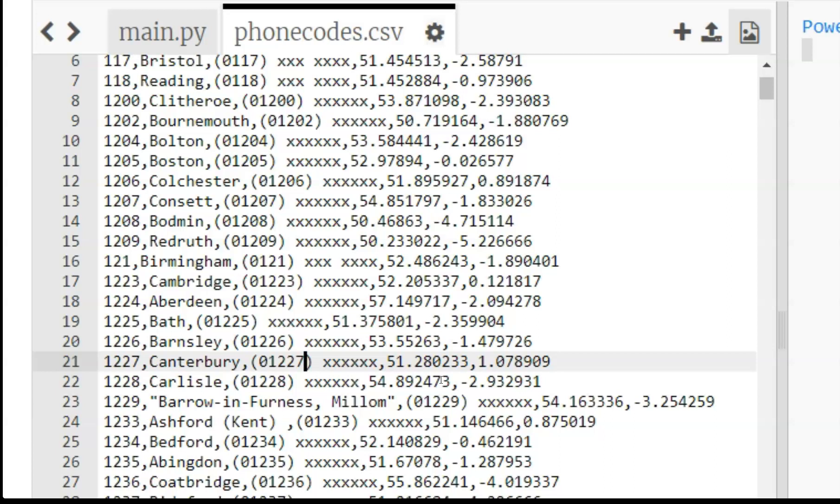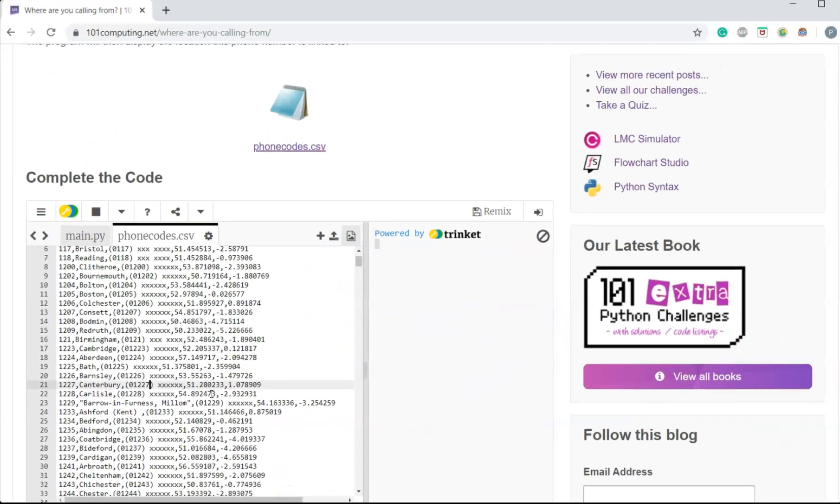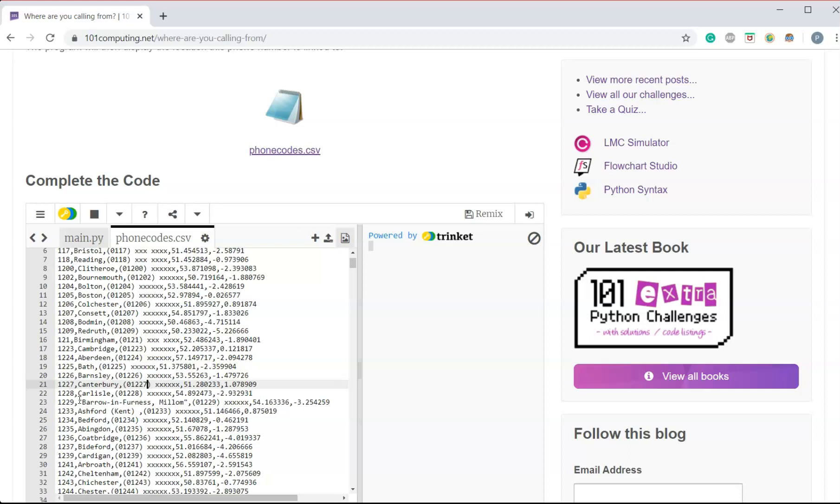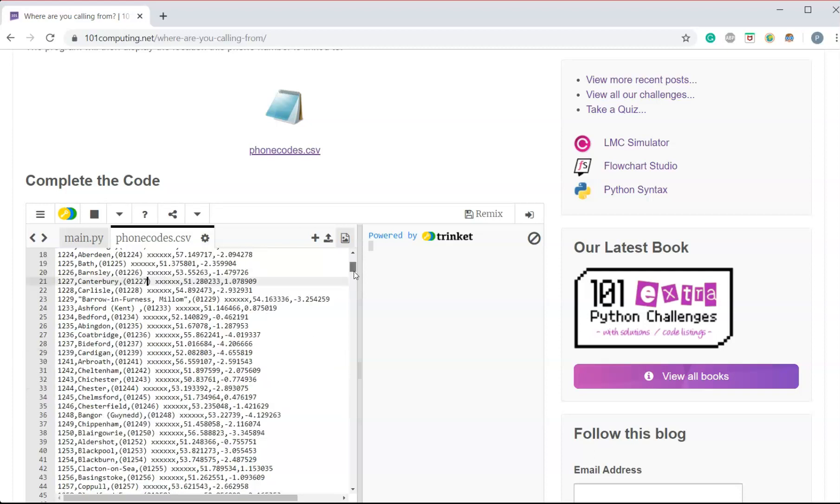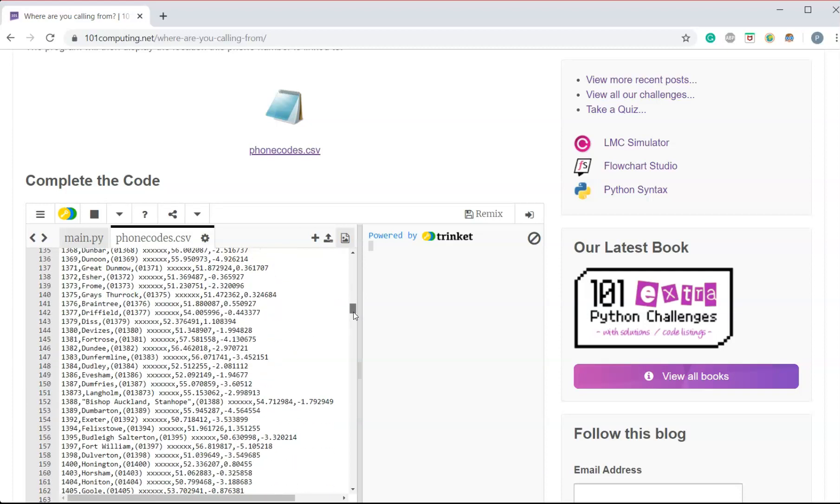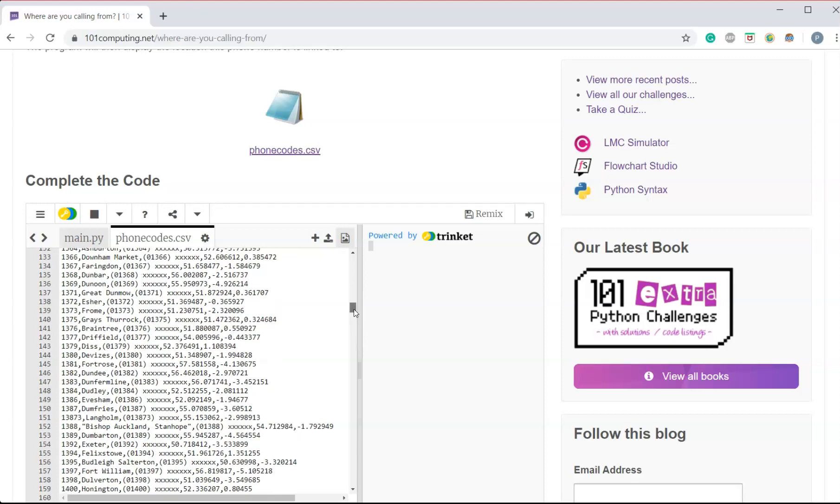So our Python challenge is to write a script that will ask the user to enter a phone number. We will then extract their area code and then we will perform a linear search, which means we're going to search through all the lines of this text file until we can locate the phone call.